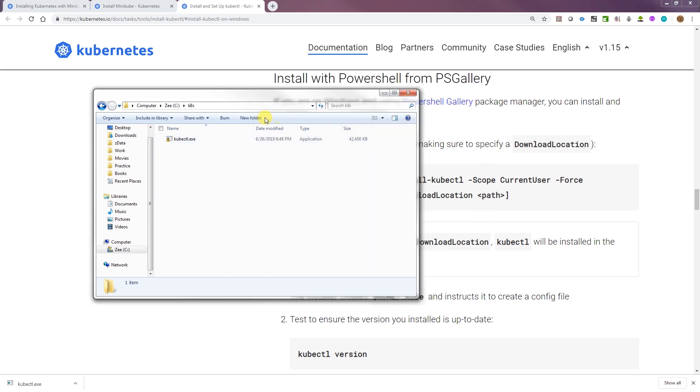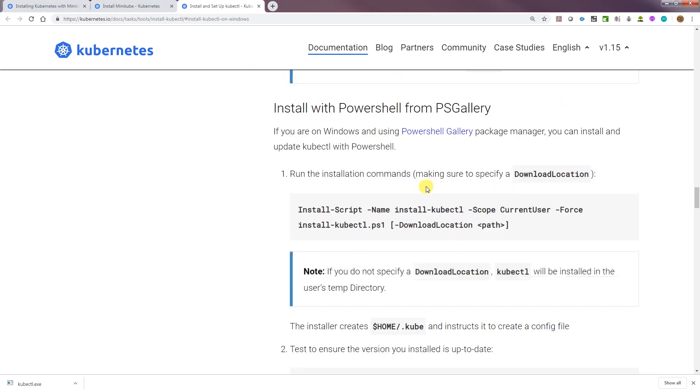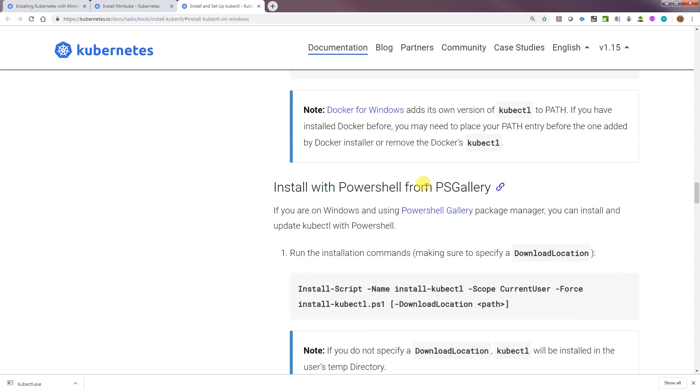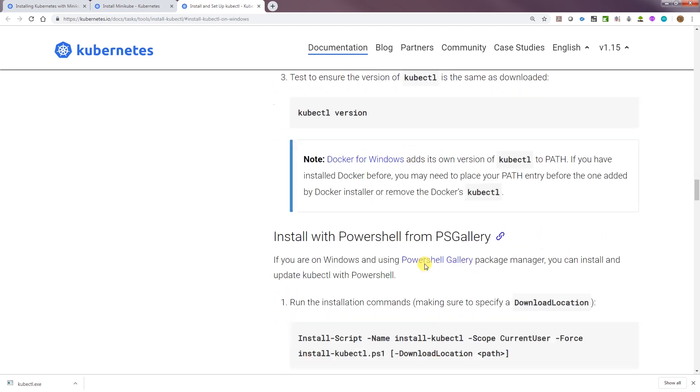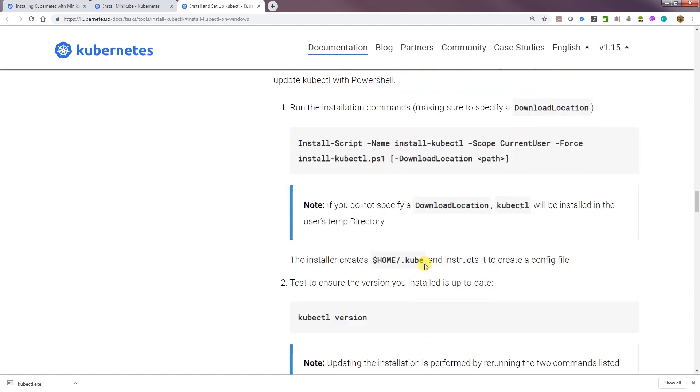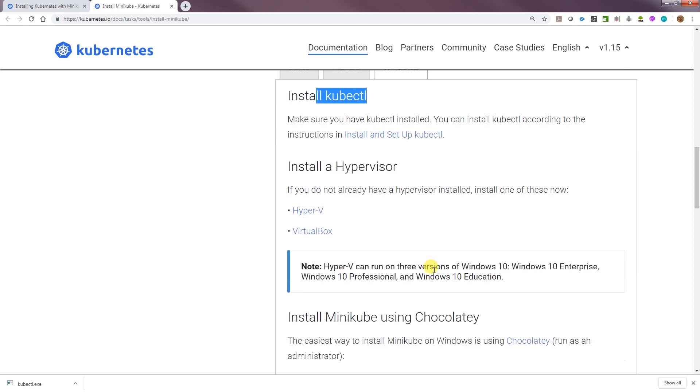I'll just close that, don't need that anymore. I'll leave this open because we have to download other things. I think we're pretty much good here. We finished this step. I've got VirtualBox.